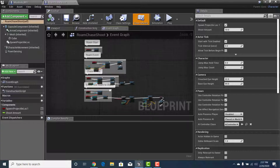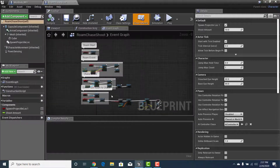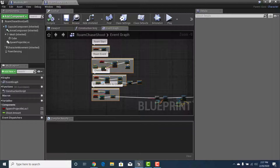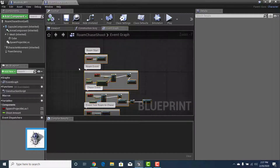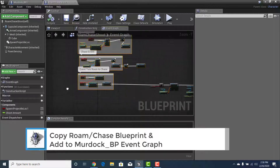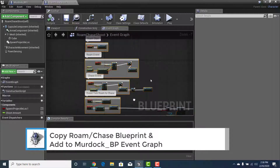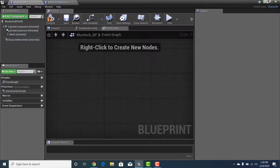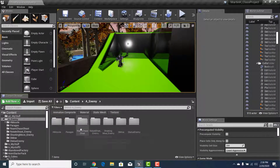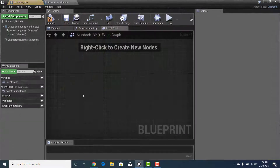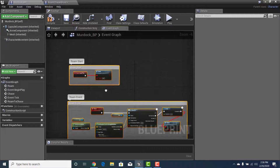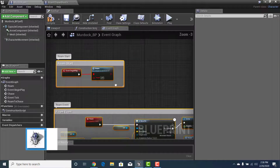Let's go into the Roam Chase Shoot character. The only part I don't want is the actual shooting. I want the roam events — Roam Start, Roam Event, Chase Event, and Event Tick to Roam Chase. Grab all of that and hit Ctrl+C to copy, then go back into Murdoch_BP: Enemy > Paragon > Murdoch_BP. Double-click into the Event Graph and hit Ctrl+V. There will be errors to clean up.